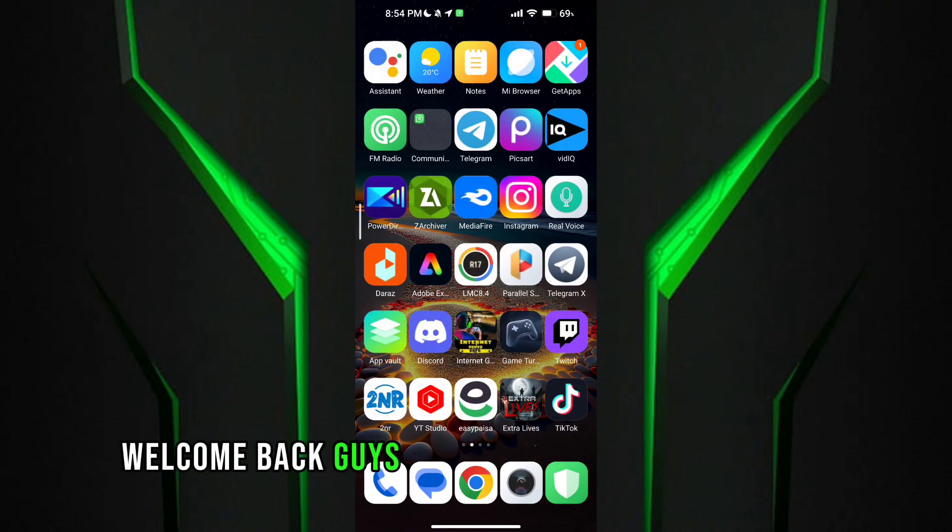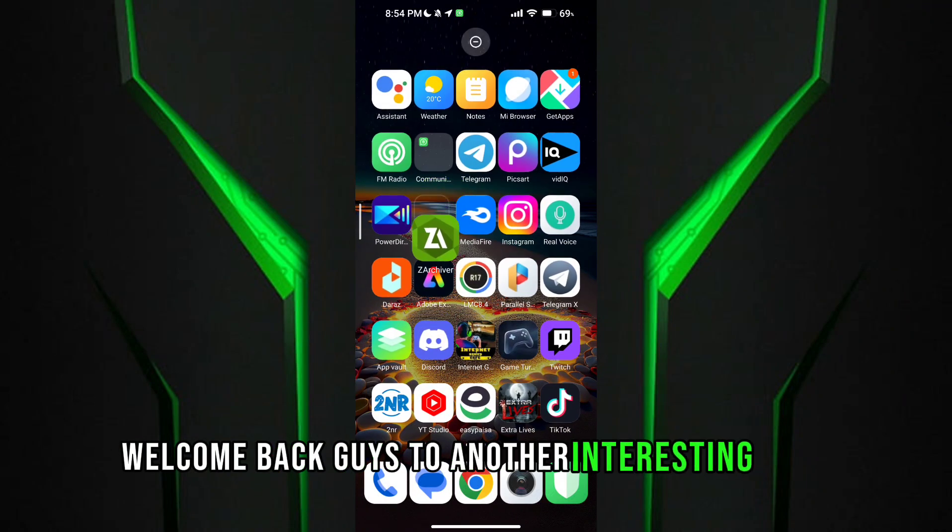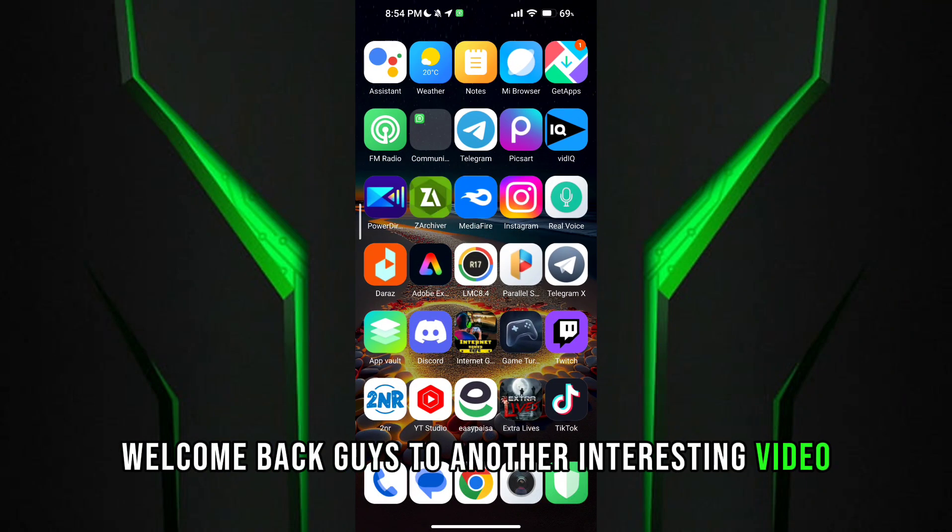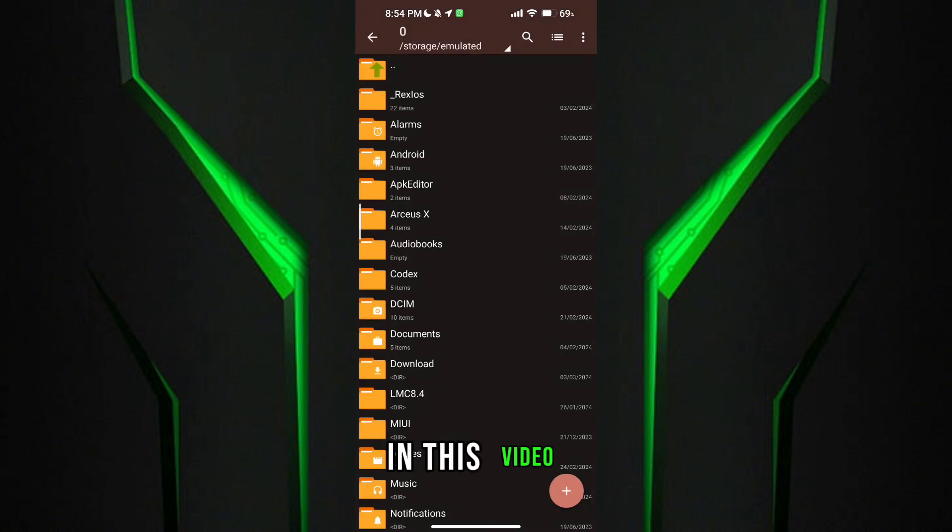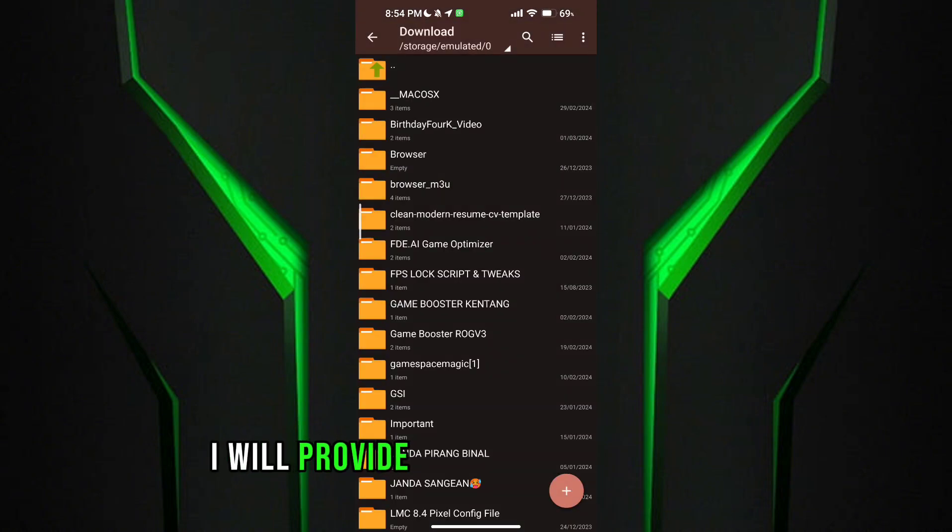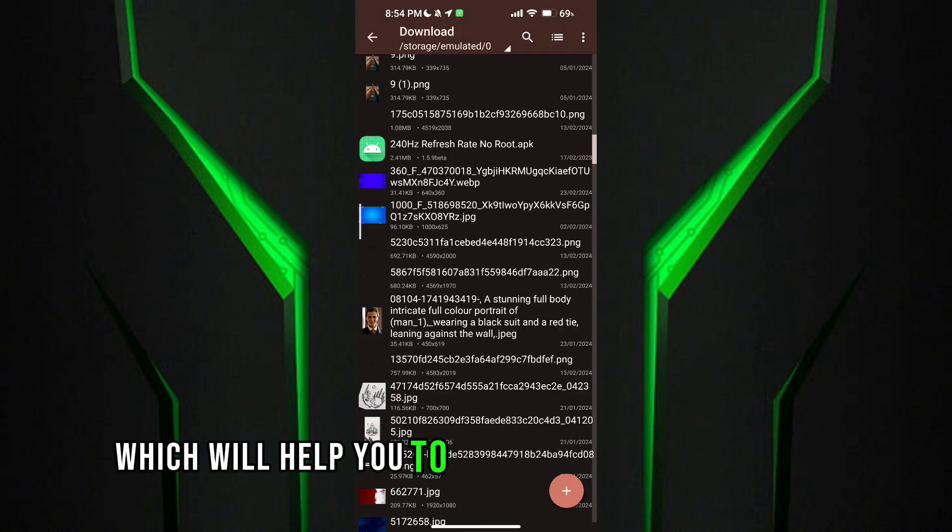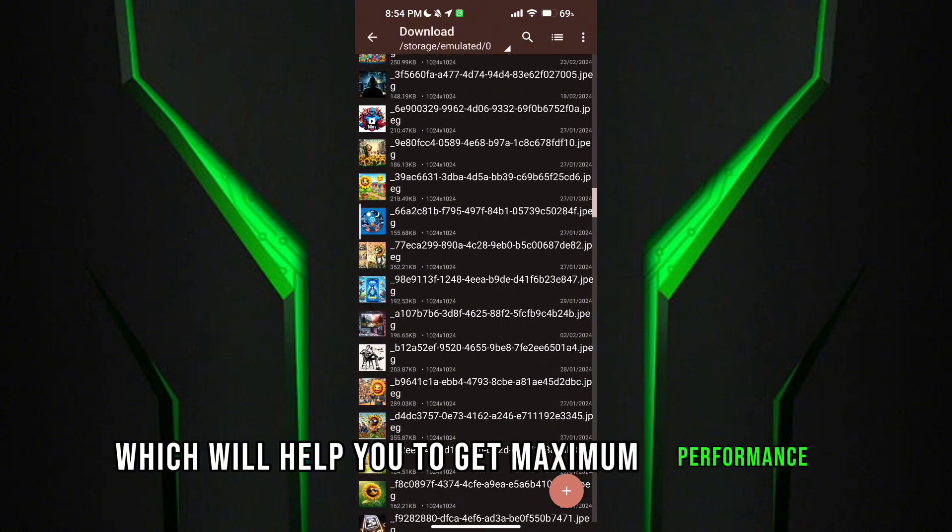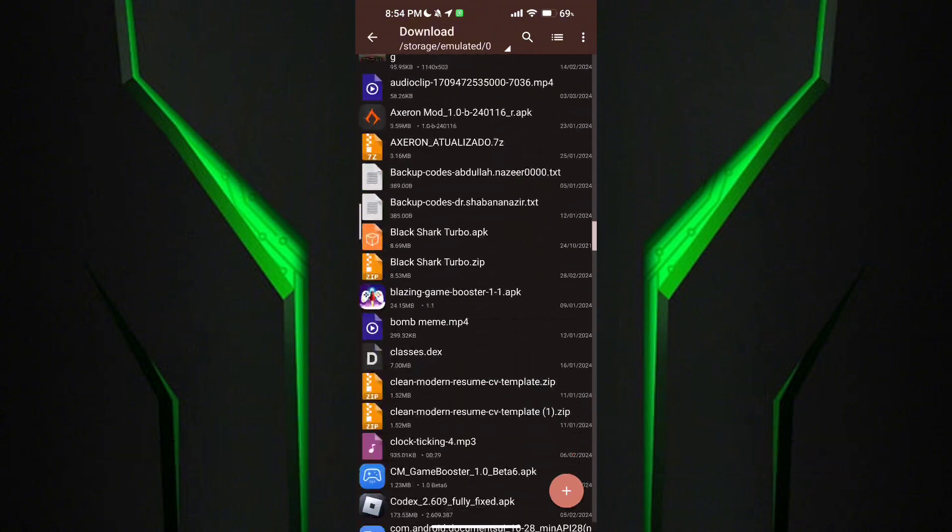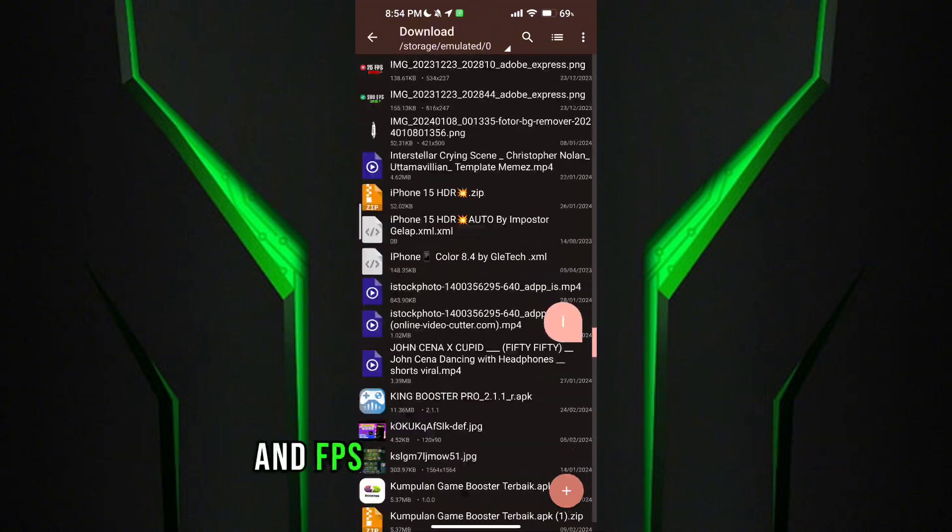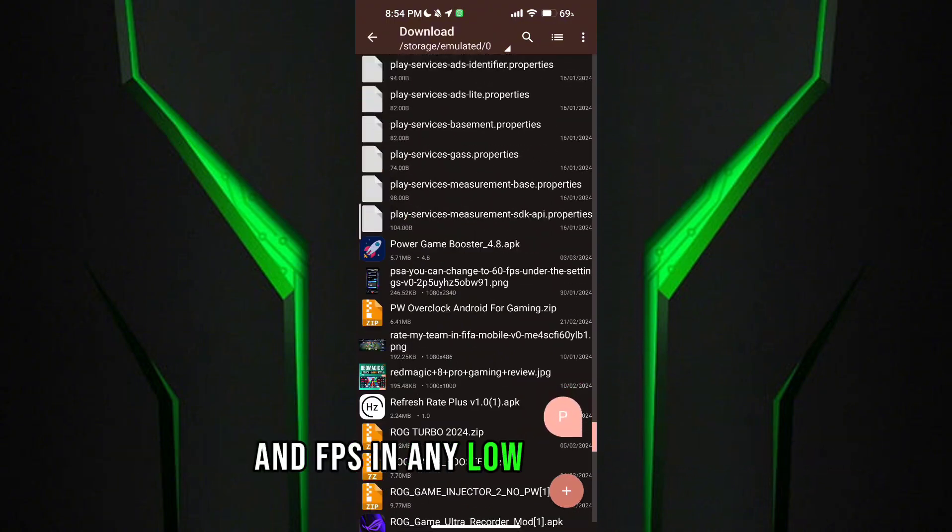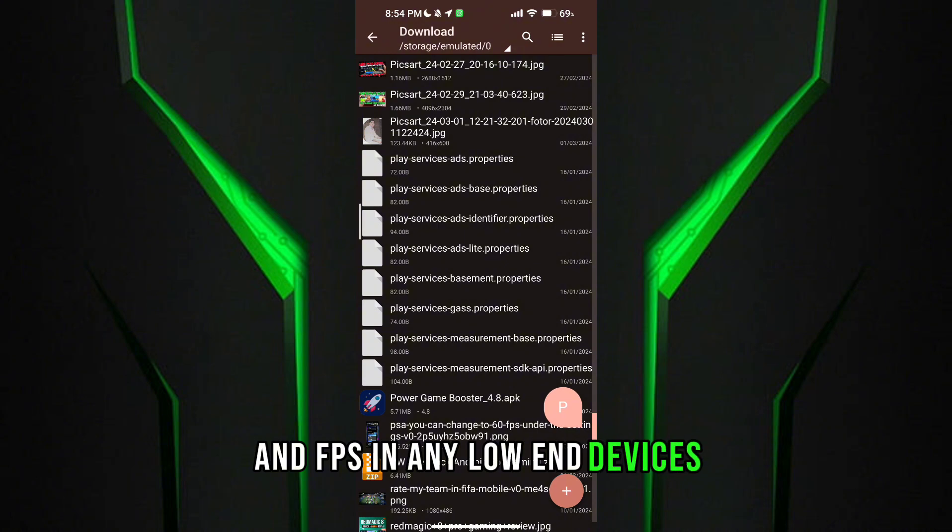Welcome back guys to another interesting video. In this video, I will provide you with a Game Turbo which will help you to get maximum performance and FPS in any low-end devices.